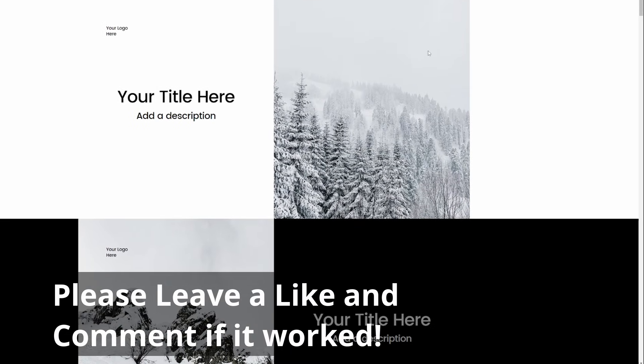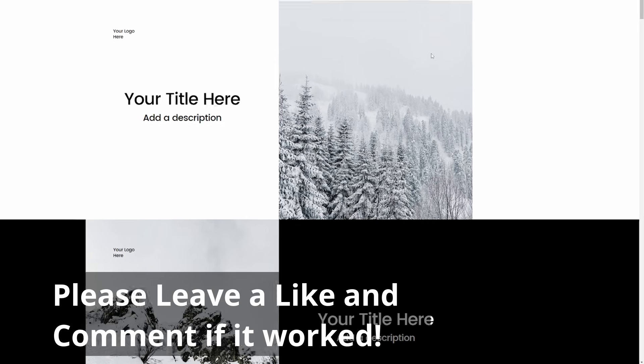I hope this video was helpful. If it was, please give it a like and comment down below if it worked. Thank you for watching, bye.